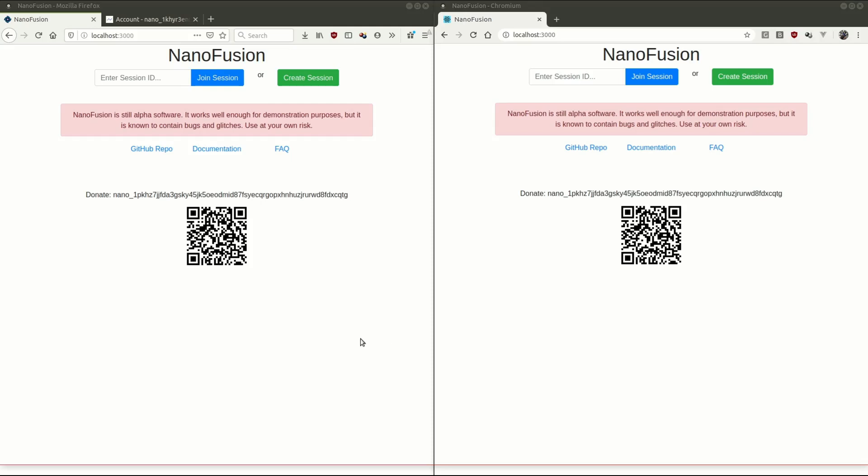Hi everyone, my name's Nick, I go by Fatal Glory on Reddit and Discord. This is my submission for the Nano Build-Off competition, and it's called Nano Fusion.